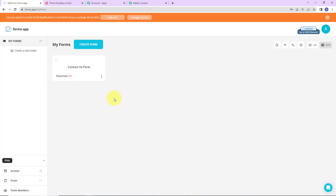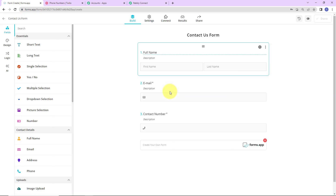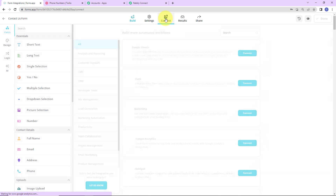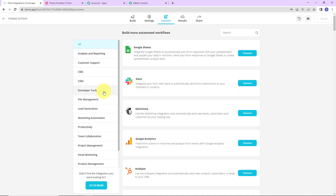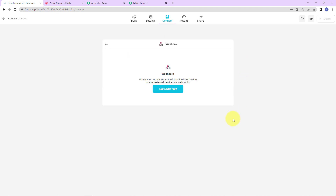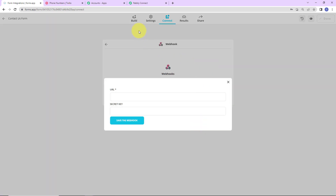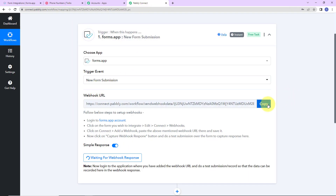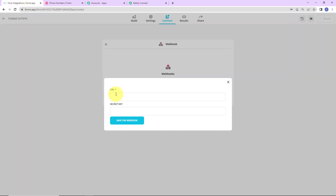This is your forms.app account. I already have created a form — the name is Contact Us Form. You have to go to edit. These are the fields: full name, email, contact number. What you have to do is go to connect, and on the left-hand side we have webhook. Let's click on this, then click on connect. Here we have to add a webhook. The URL we just received — I am going to paste it here. Now save the webhook.